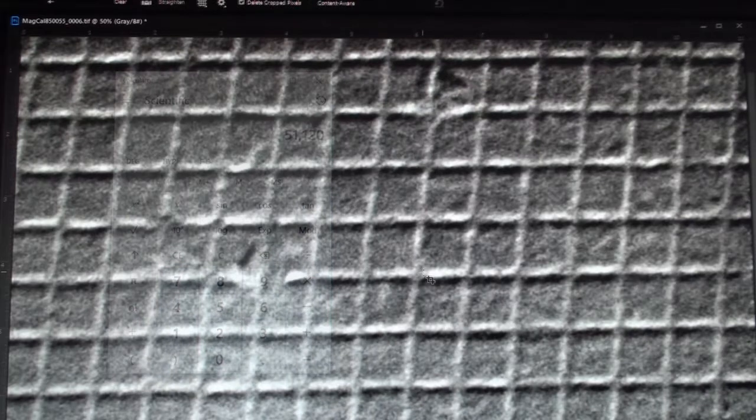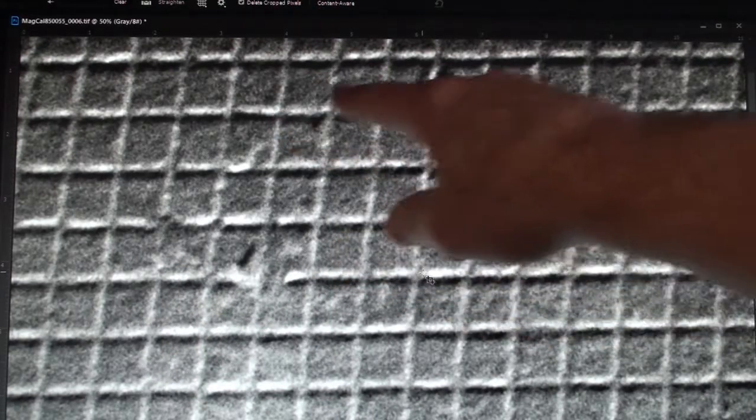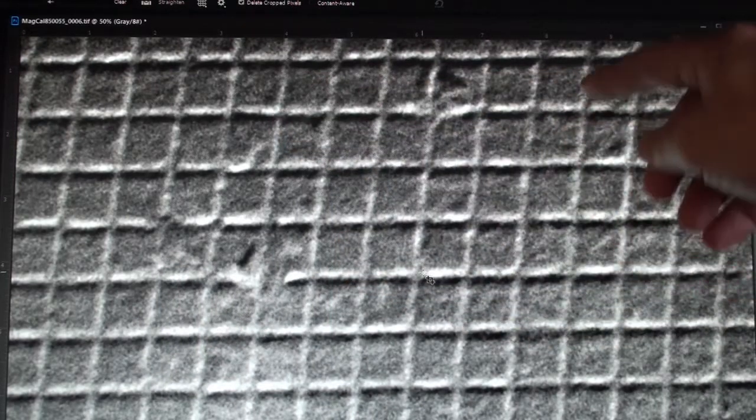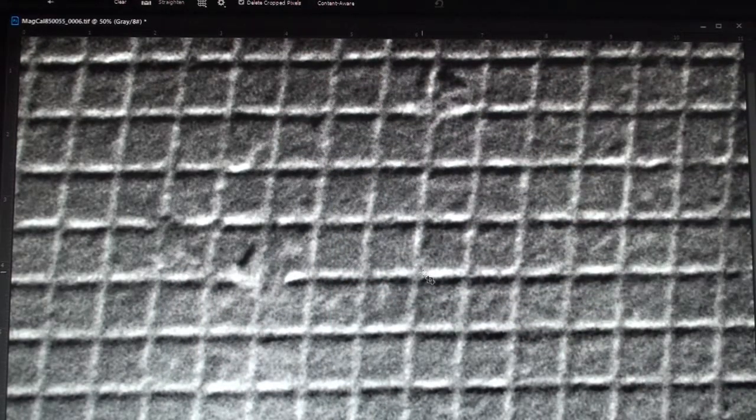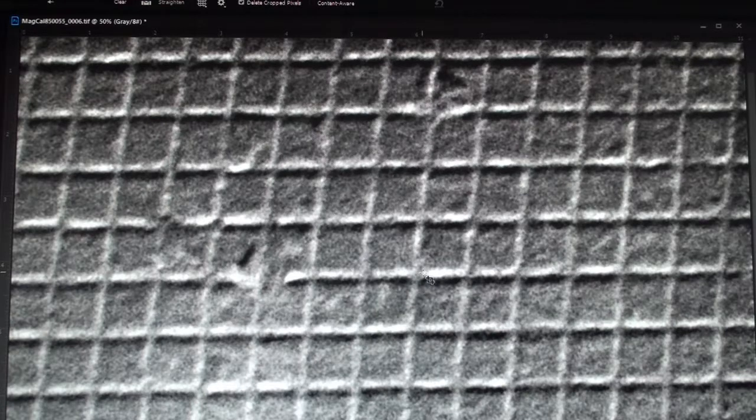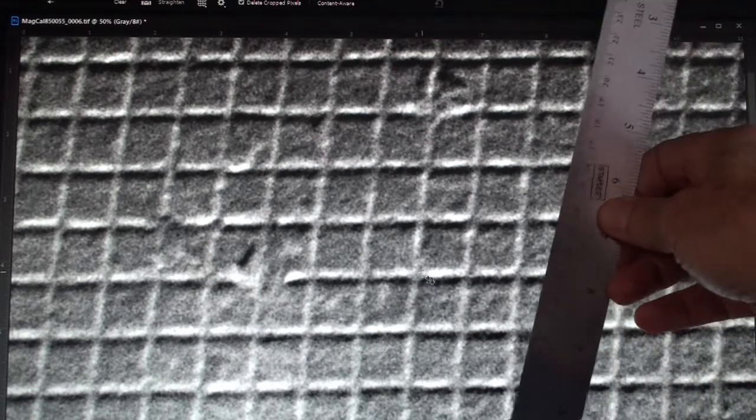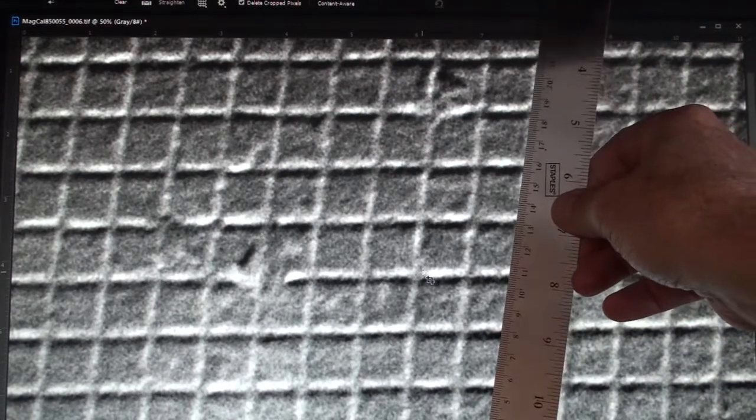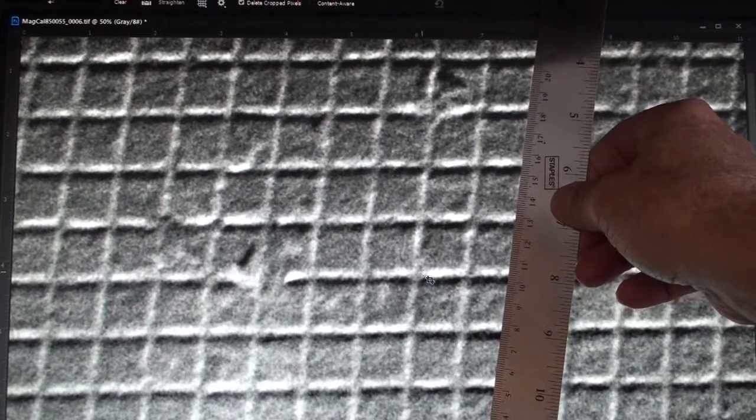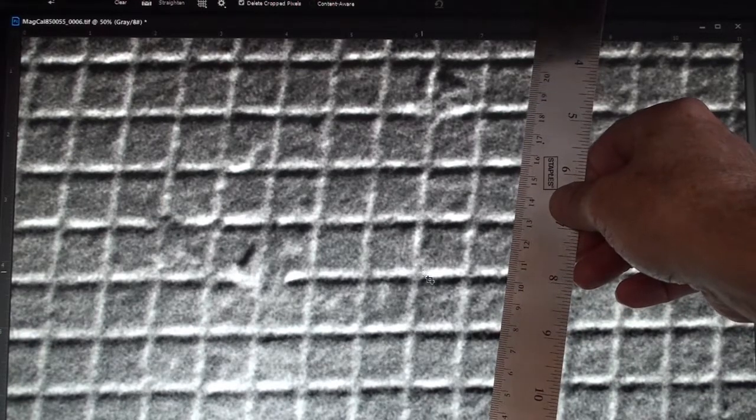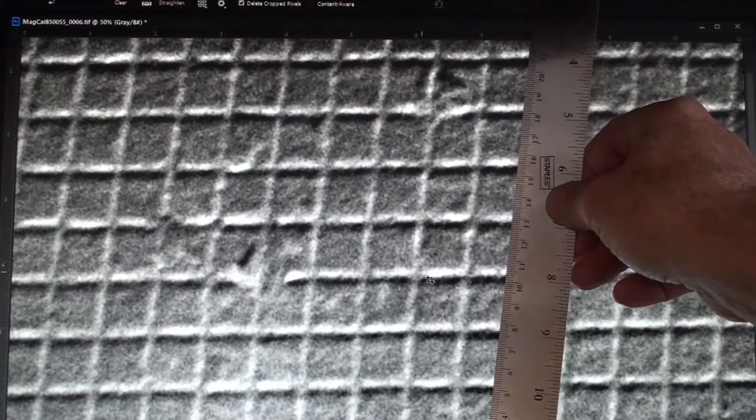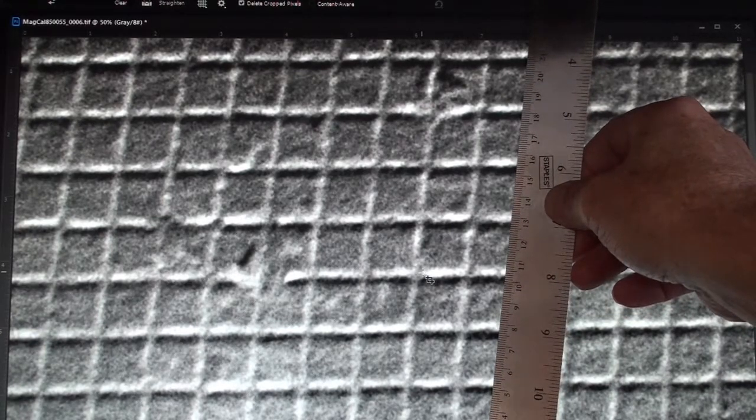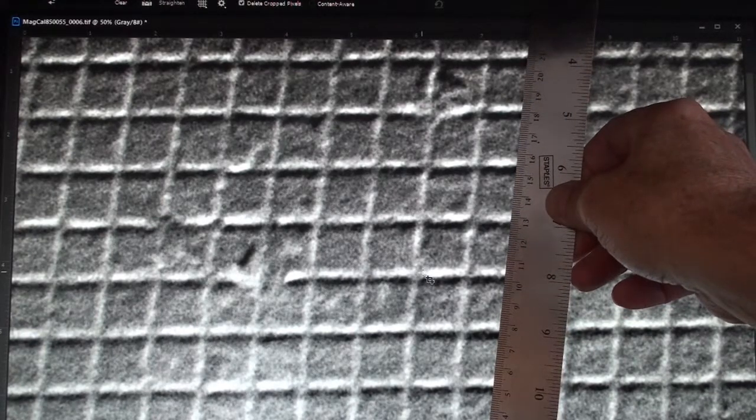So now, besides that, since this is a cross-grating, I can also measure in the vertical direction. And that's the nice thing about having the cross-grating. So here, I'm going to measure from the bottom to the top. And sorry, my ruler's off the screen there.